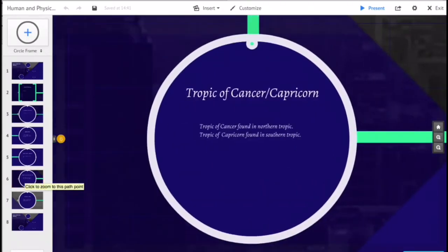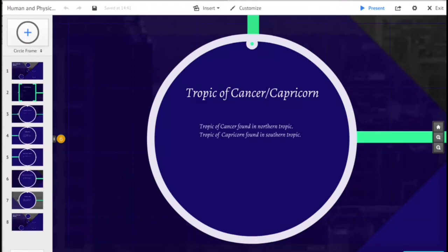The Tropic of Cancer is also referred to as the Northern Tropic. It is the most northerly circle of latitude on Earth at which the Sun can be directly overhead. This occurs on the June solstice when the Northern Hemisphere is tilted toward the Sun to its maximum extent.